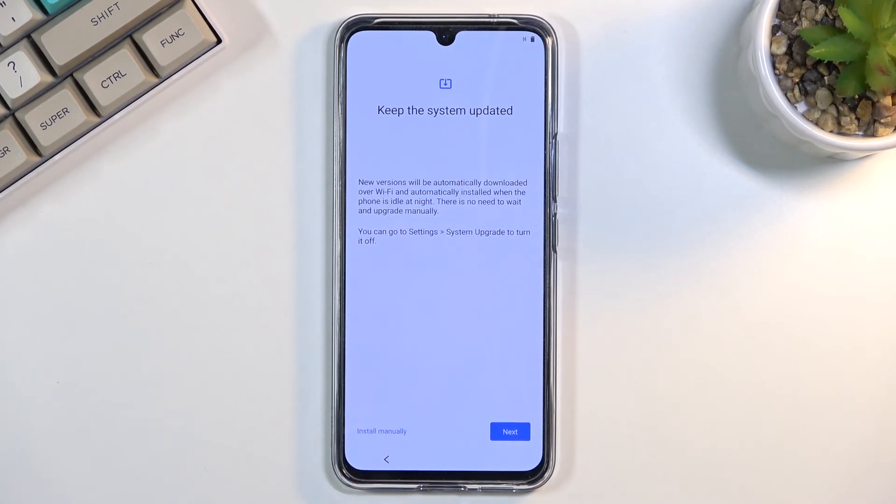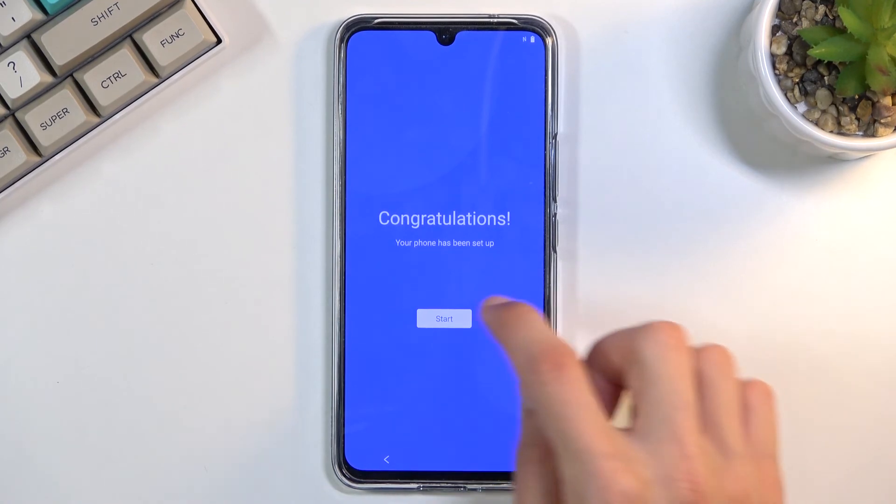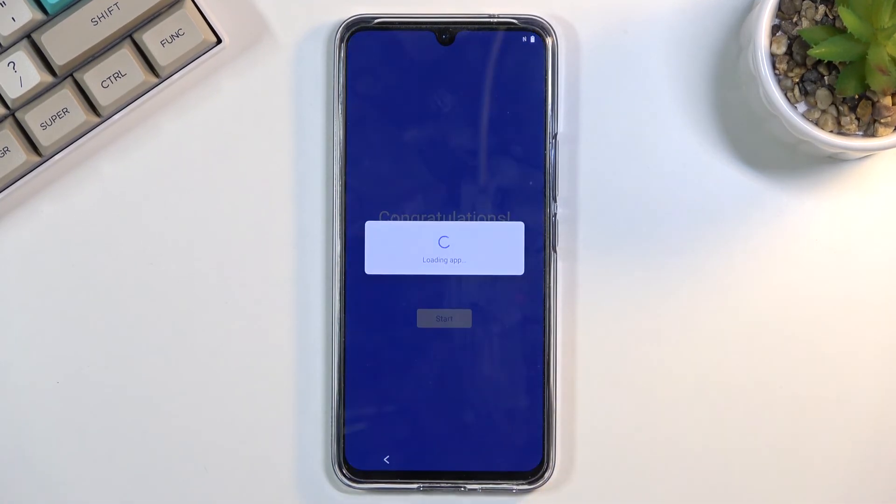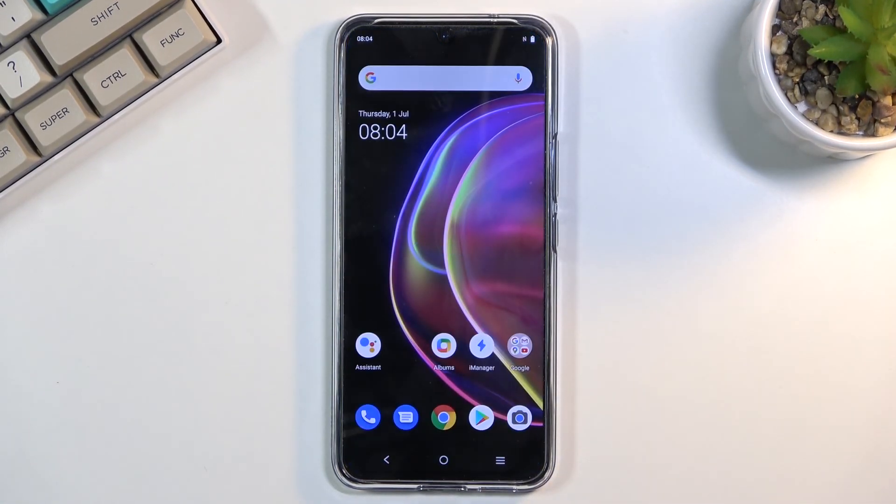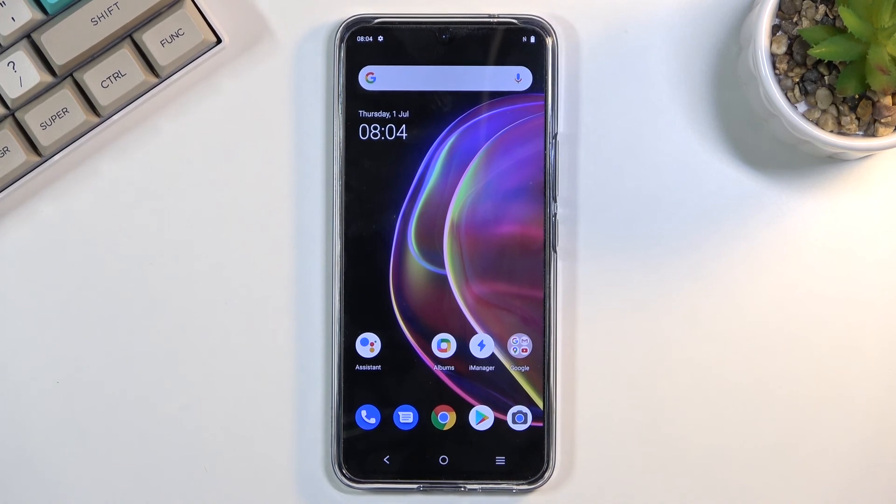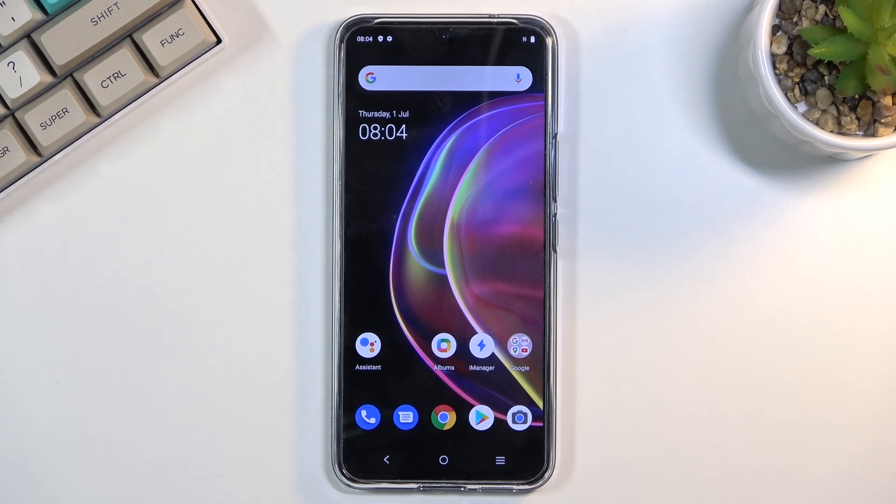For system updates, I'm going to update manually, so that's what I'm going to stick with. And then we have congrats—we've finished the setup. Select start, and there is your home screen. So if you found this helpful, don't forget to hit like, subscribe, and thanks for watching.